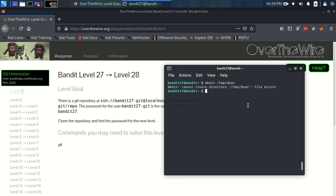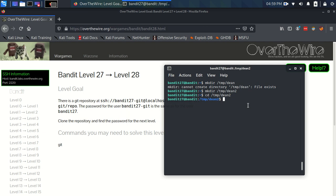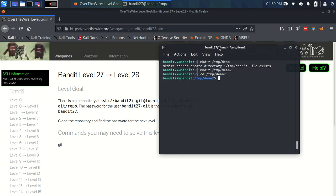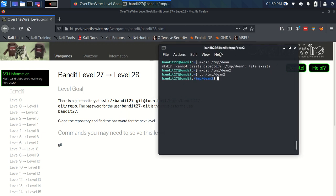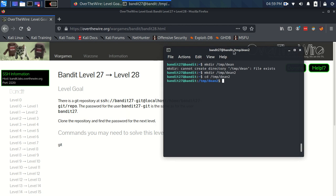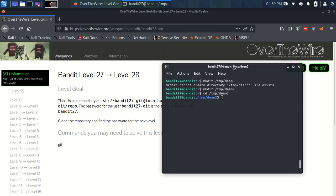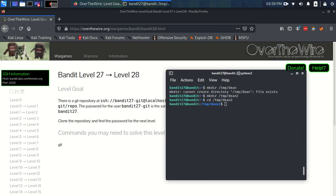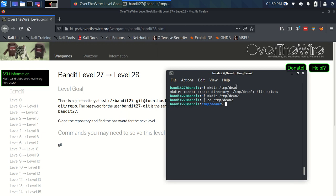Oh, it already exists. So let's just call it Dean 2. And we're going to cd into that. So now we're into my little private directory. Now we need to download this repository onto the machine. How do we do that?